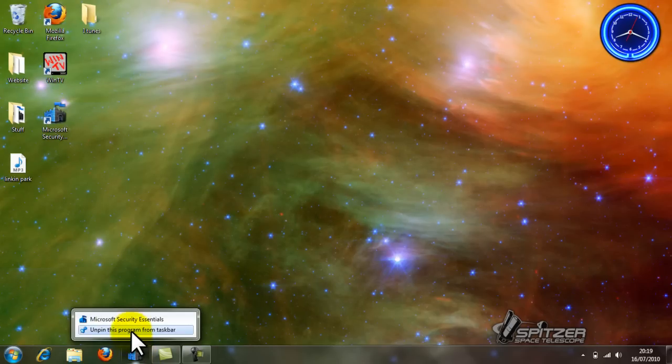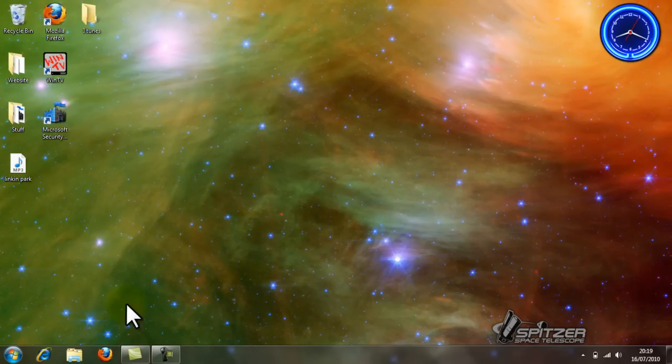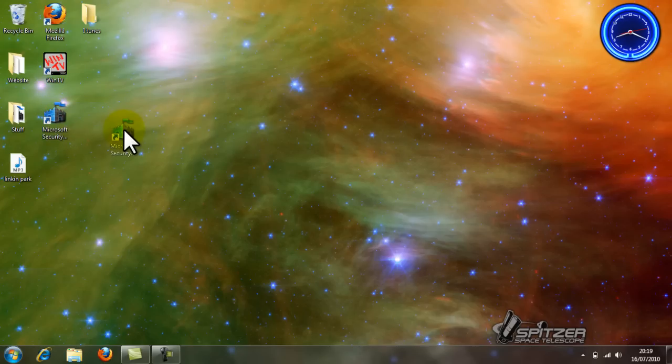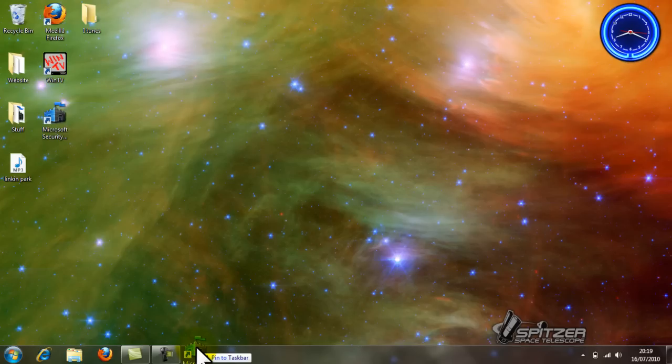Just like this. To pin something on the taskbar, you should drag the icon you want down onto the taskbar. When you get down to the taskbar, it will say pin to taskbar. Let go, and you have pinned it.